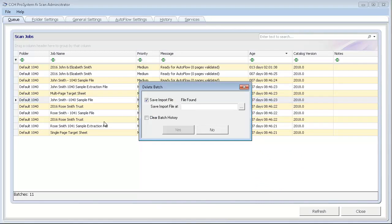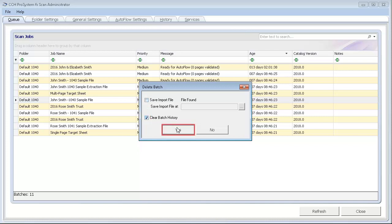If you want to save the source file, click the Browse button and select a location to save the file to. Otherwise, clear the Save Import file box. If you don't need to retain the history for the stopped job, select Clear Batch History. Click Yes.